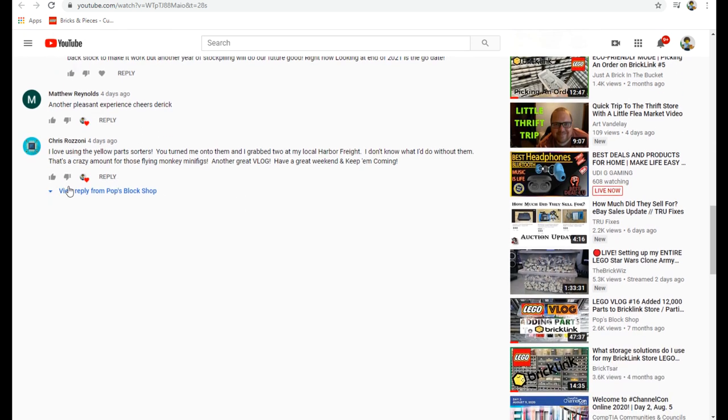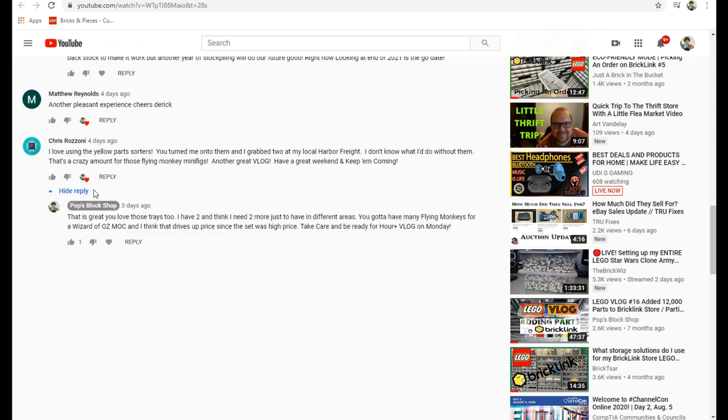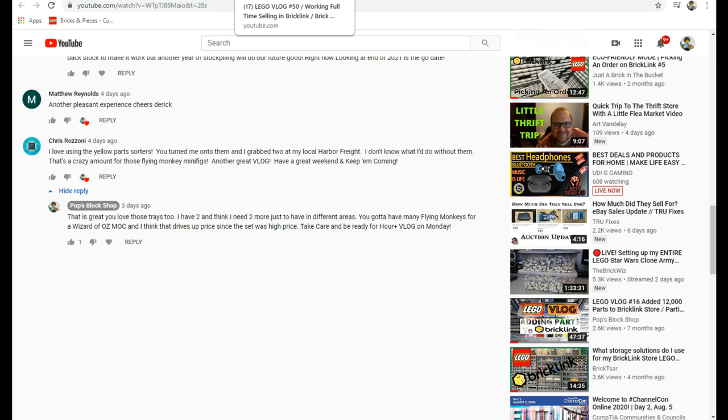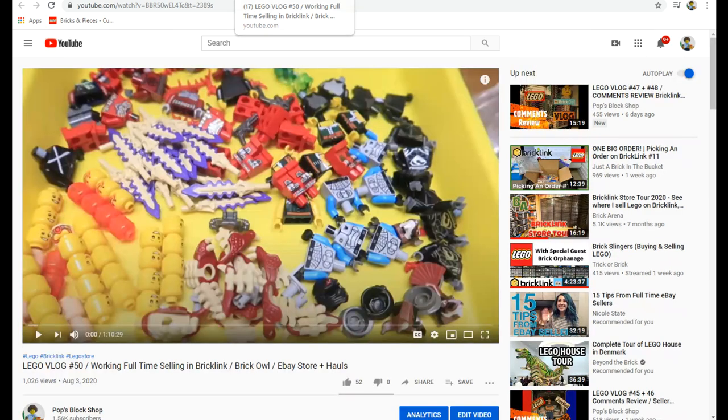Chris said I love using yellow part sorters, you turned me on to them and I grabbed two at my local Harbor Freight. Those trays, those yellow trays are just absolutely amazing. I need to get more. Those flying monkeys are in demand and they go for a lot.